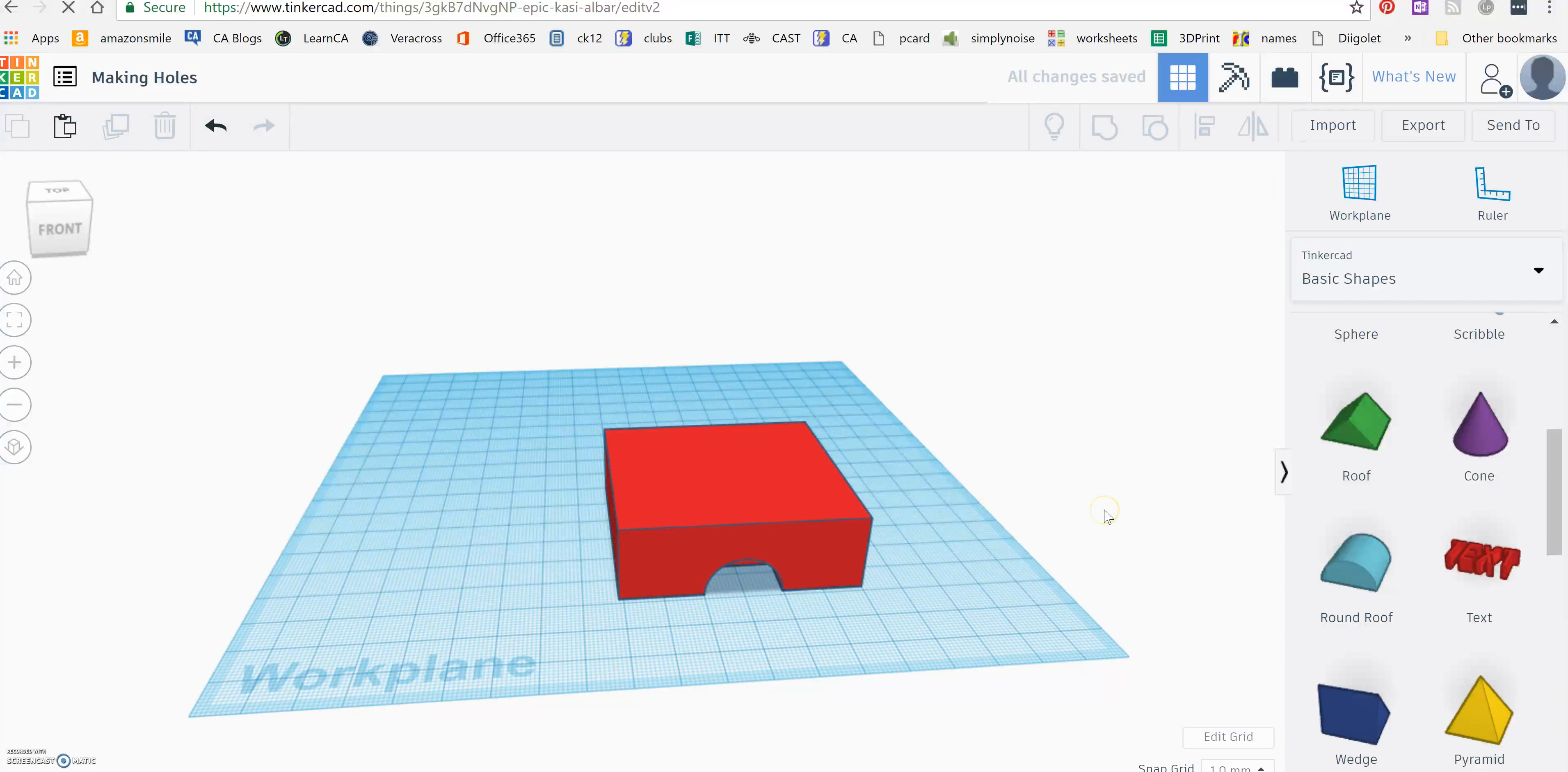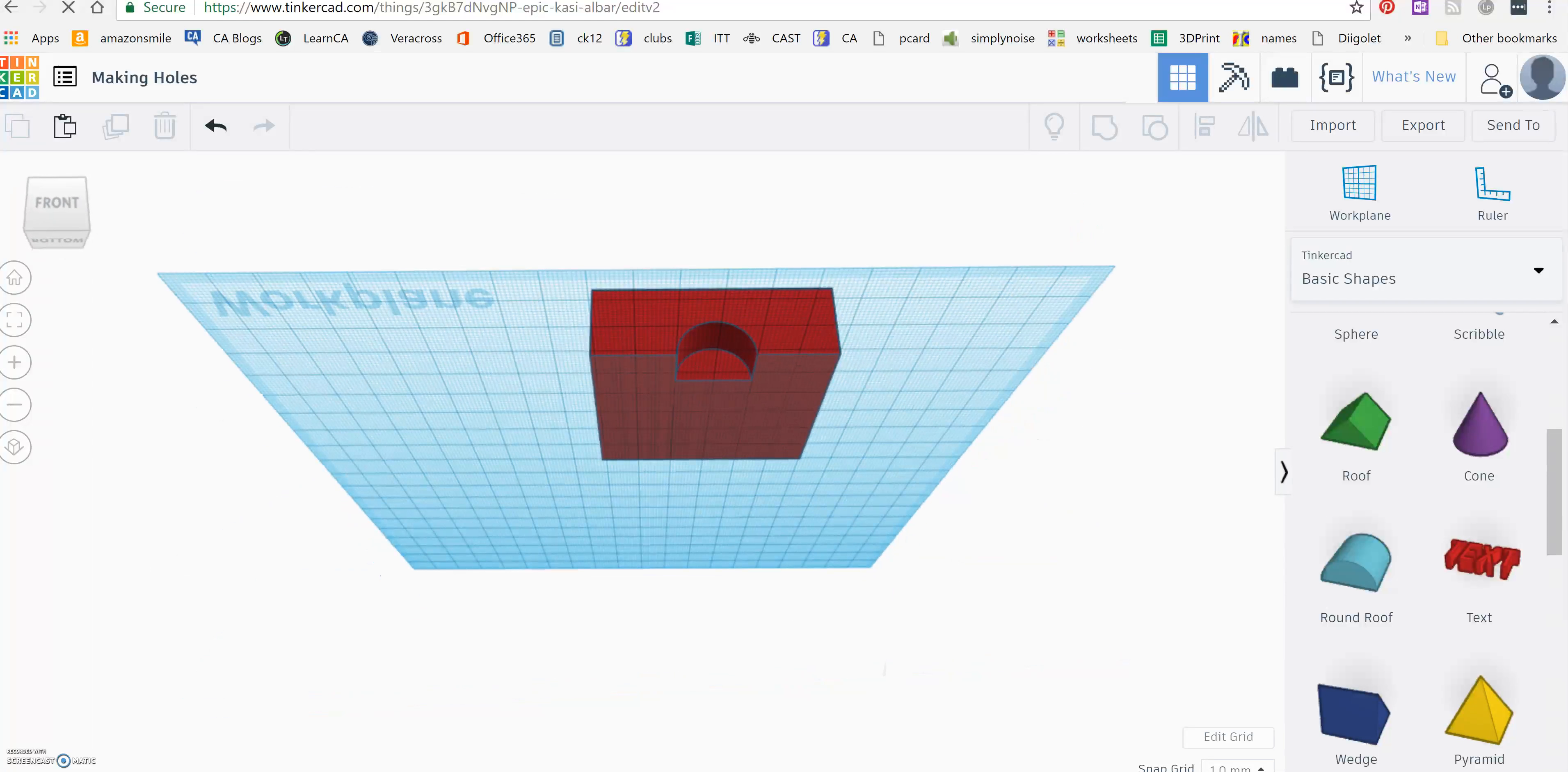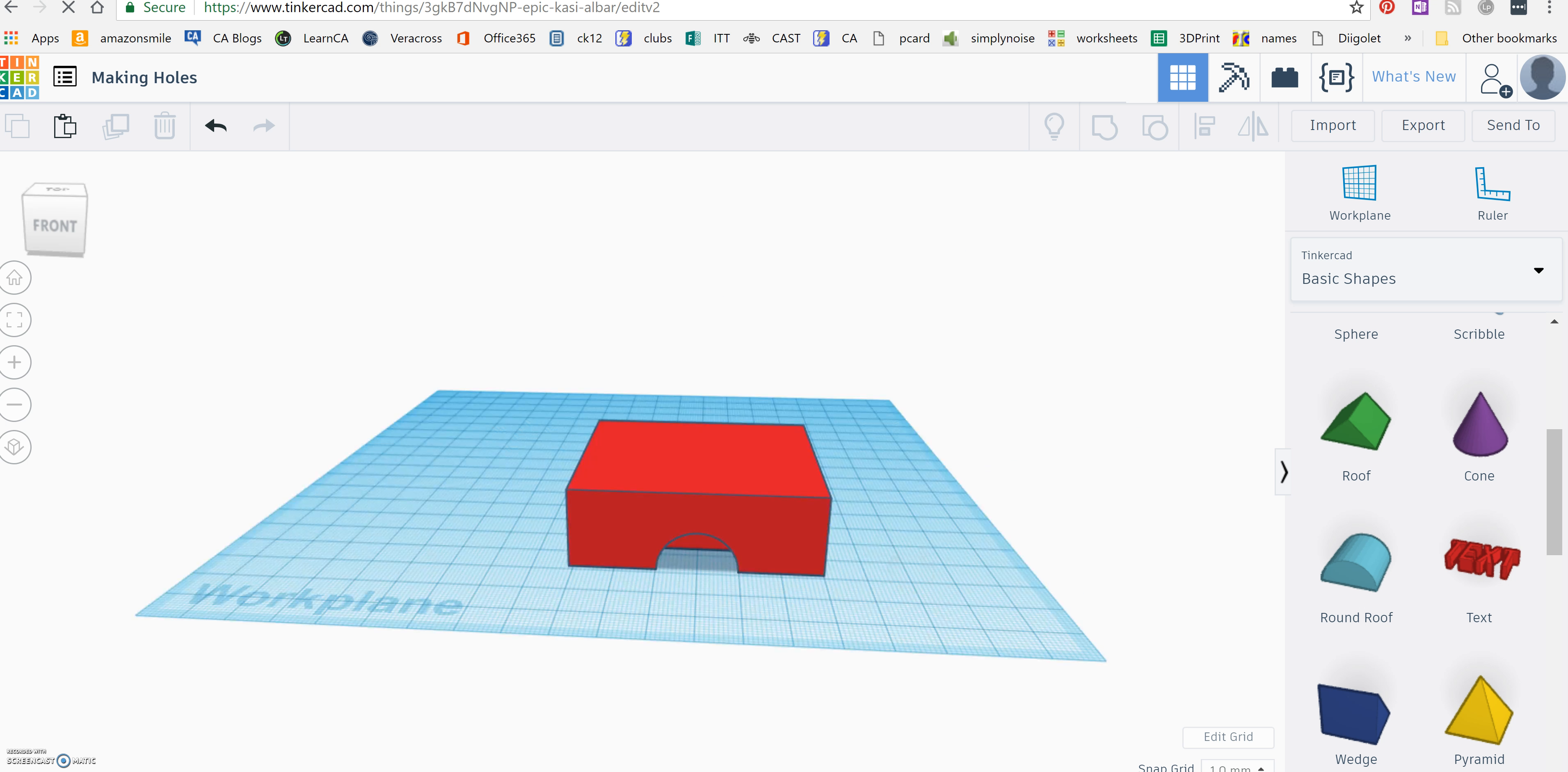Now I need to scroll so you can see that it only cut a hole as deep as that round roof was. So you just want to make your round roof deeper and go all the way through your box if you want that hole to go all the way through your box.